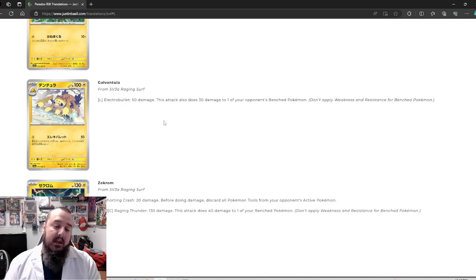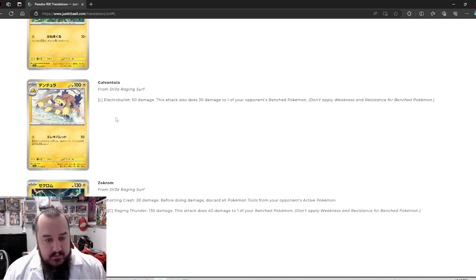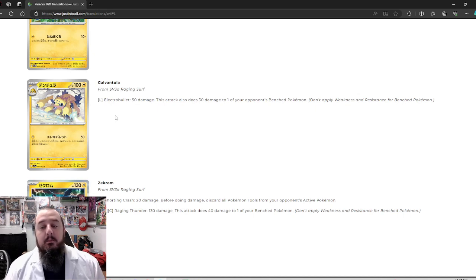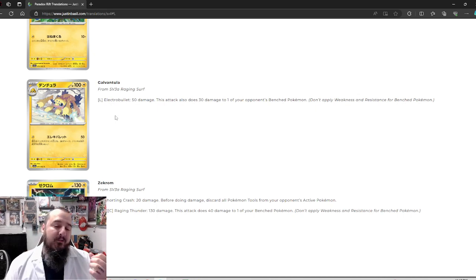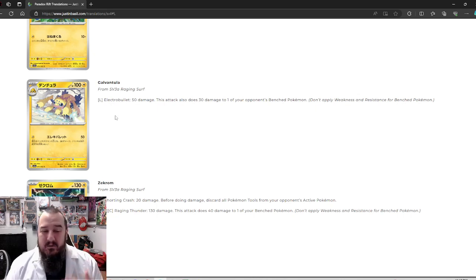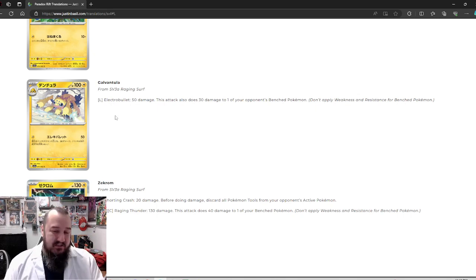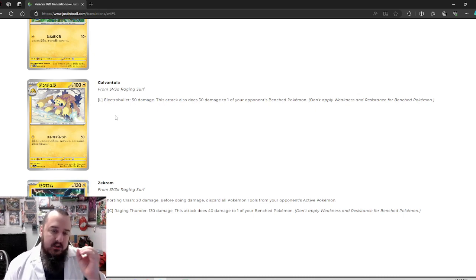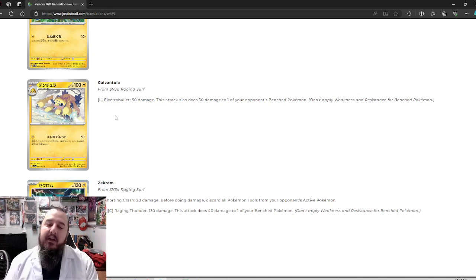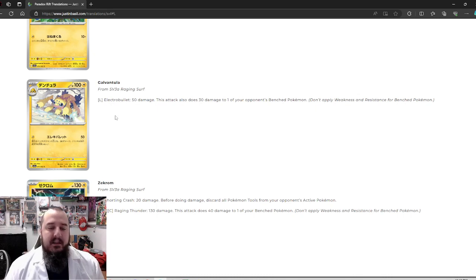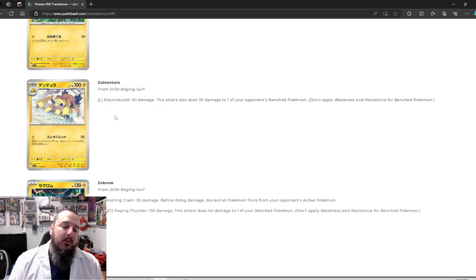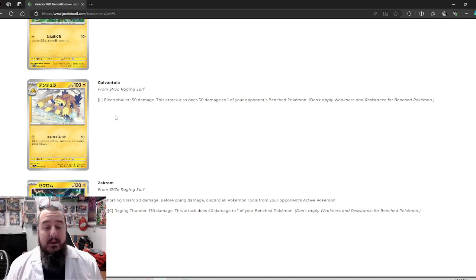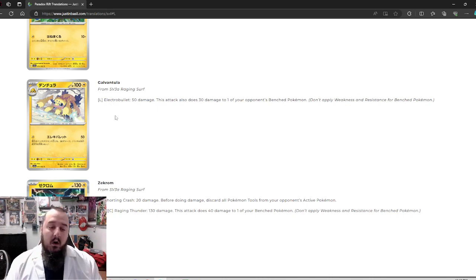Galvantula here. Galvantula, Electro Bullet. 50 damage. This attack does 30 damage to one of your opponent's benched Pokemon. Pretty basic, for a single energy. Not bad, but also not great. Why are you evolving into Galvantula to do 50 damage and 30 to a benched Pokemon, right? Like, you've got Ellie kid for zero energy. We'll do 30 to the bench. So you're not playing it for that. You're playing it for the 50 base damage, which just is not good enough. If it was this plus flip a coin, if heads paralyzed, I'd be in on it. But sadly it's not that. So I'm just kind of left wanting more.